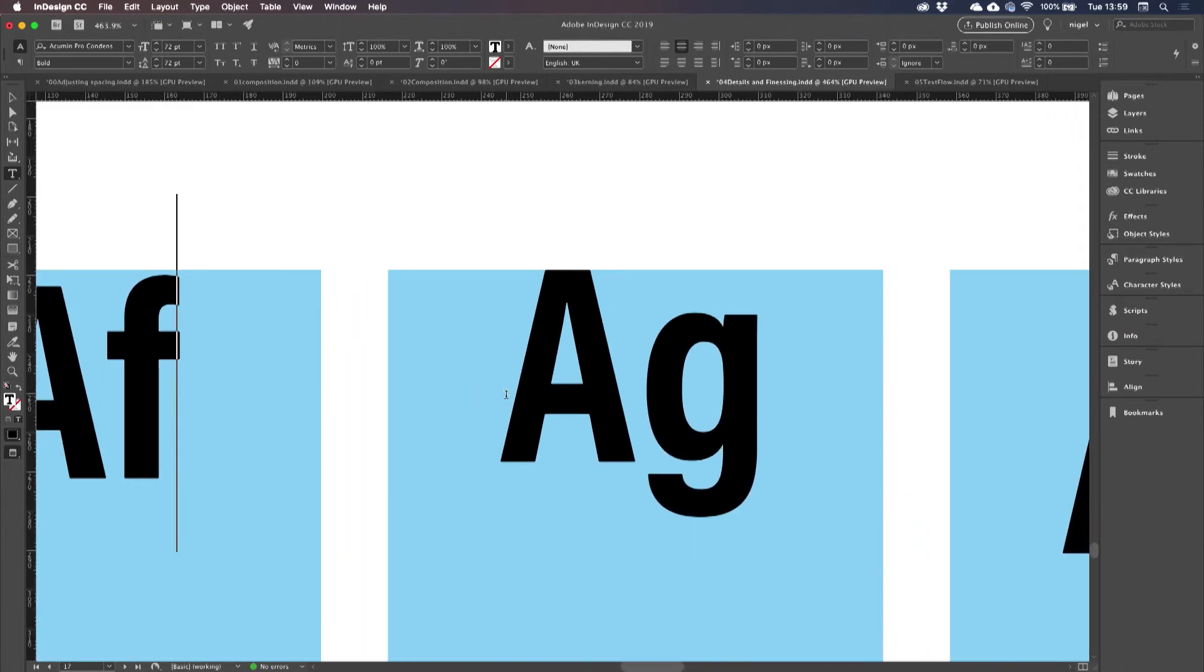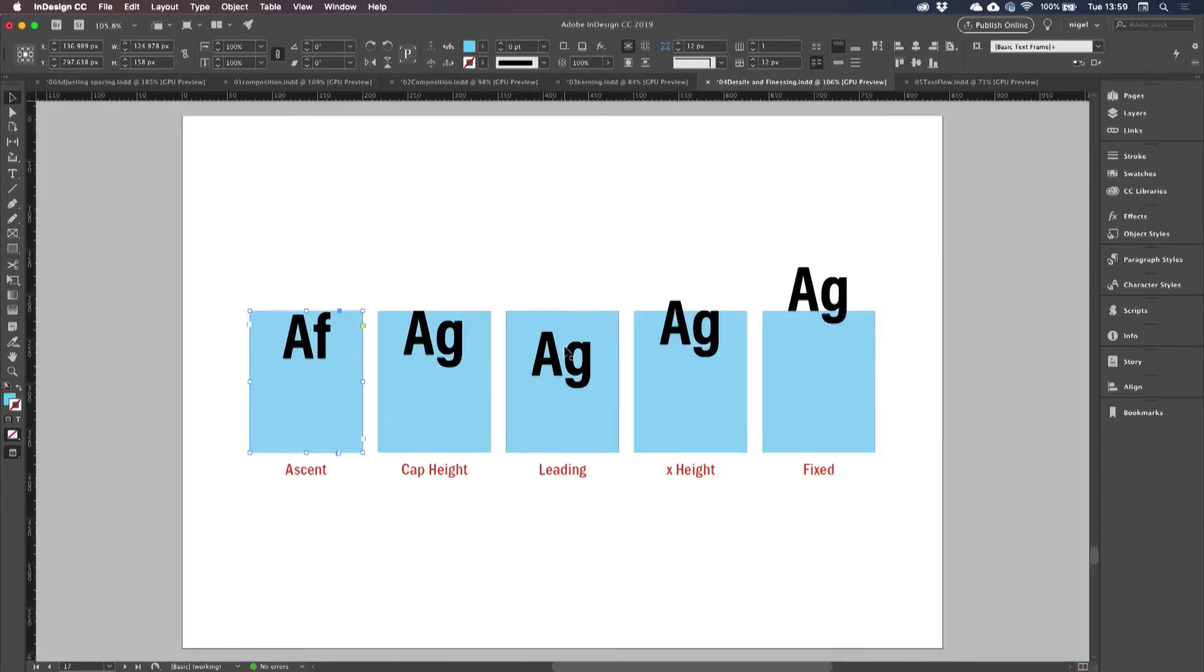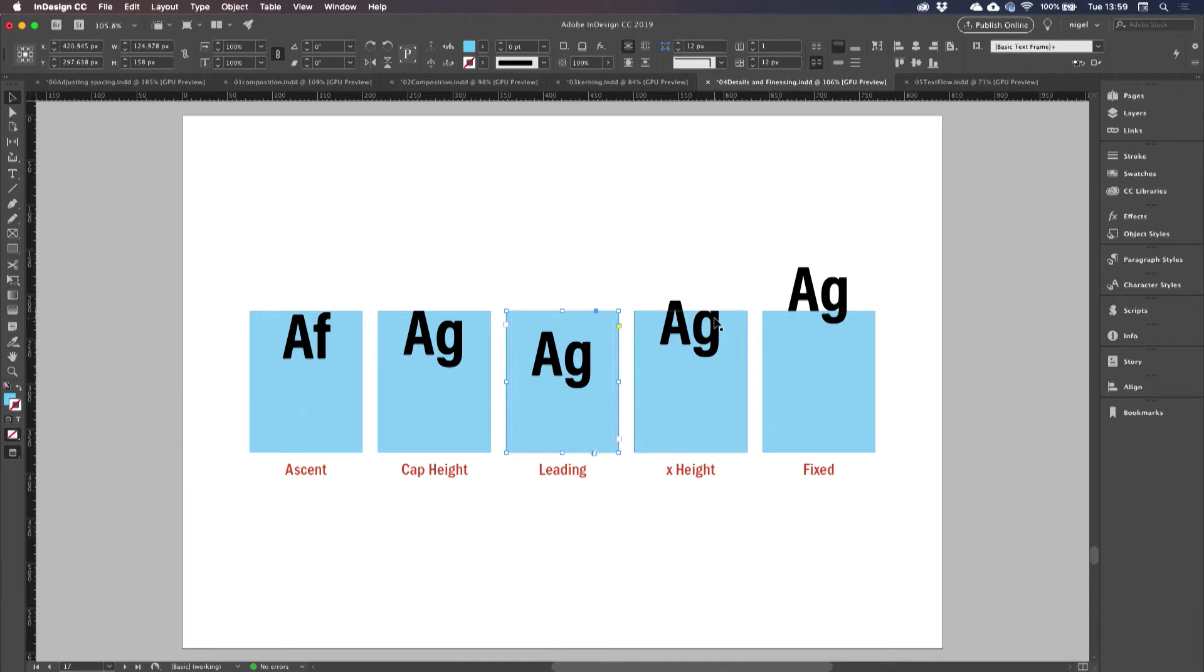If we choose cap height, which is what we have here, then the text is going to butt up against the top of the text frame. Leading allows you to specify what your leading value is. X height, you'll see the type is now aligned to the X height, and fixed allows you to specify a fixed amount.